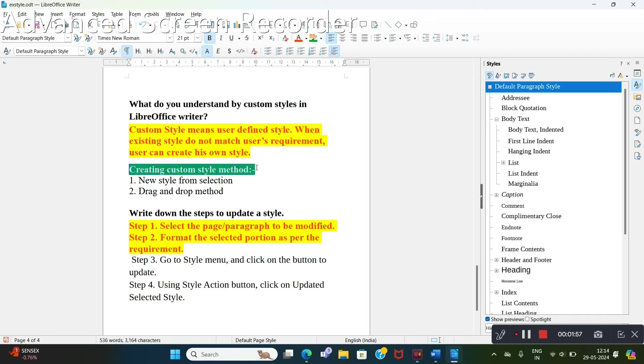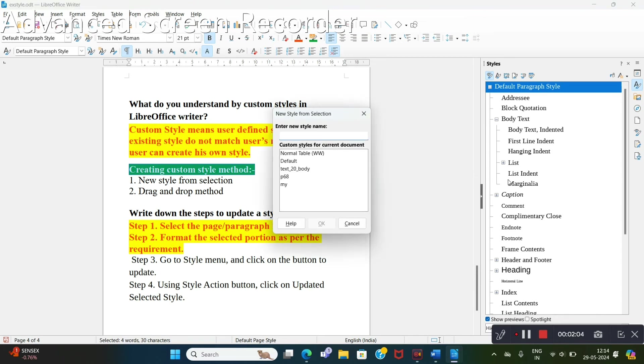It is selected down and drag this into this style window. Now, again it is asking for name. I am giving 'my one'. Then OK.